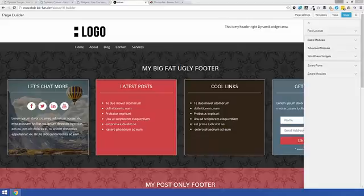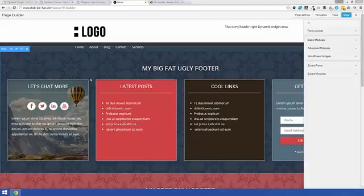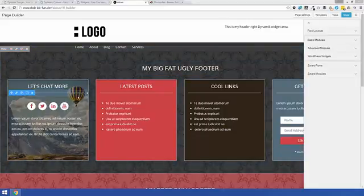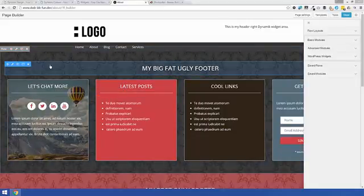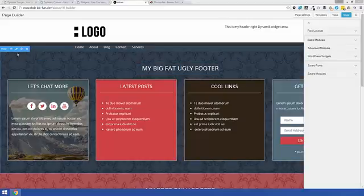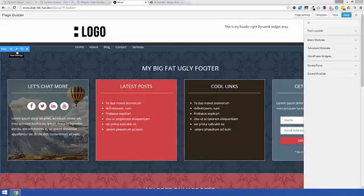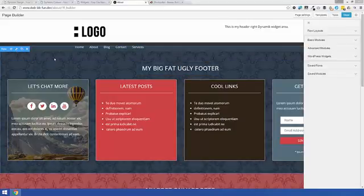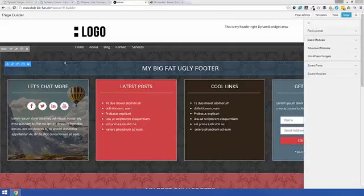Now shortcodes, what they do is they allow us to take content that we've created with Beaver Builder, such as a row or a module, be able to save that as a template, and then use the shortcode to take the ID of that template and display it anywhere else we like in the theme.